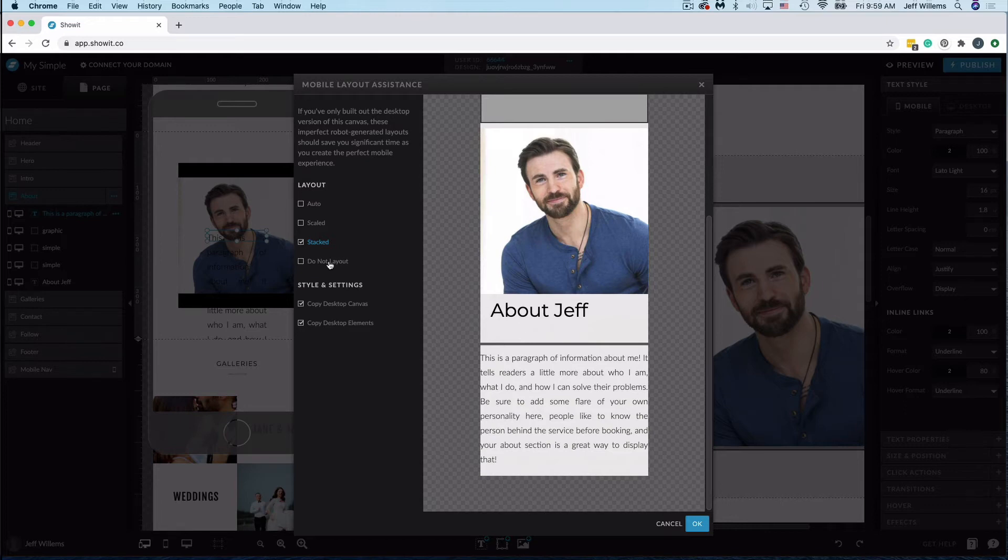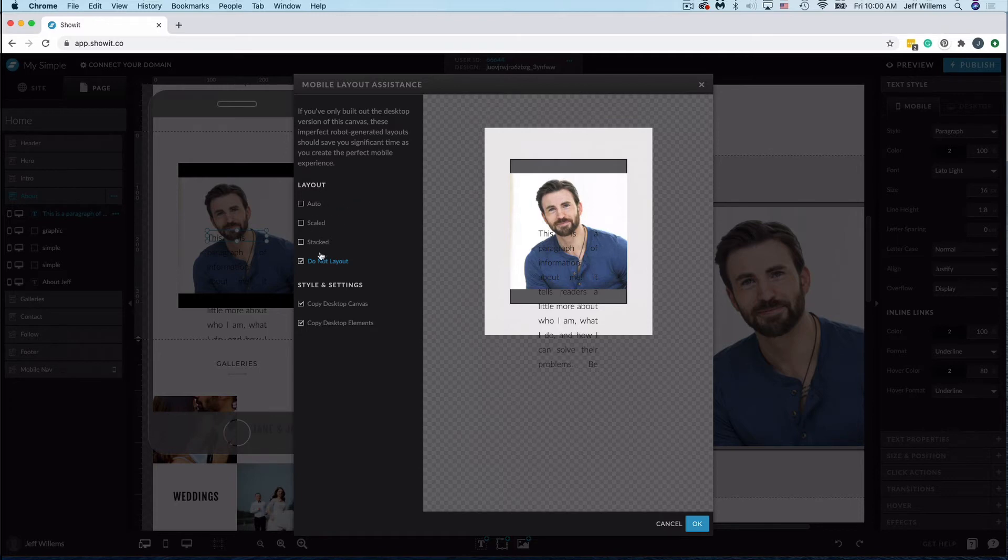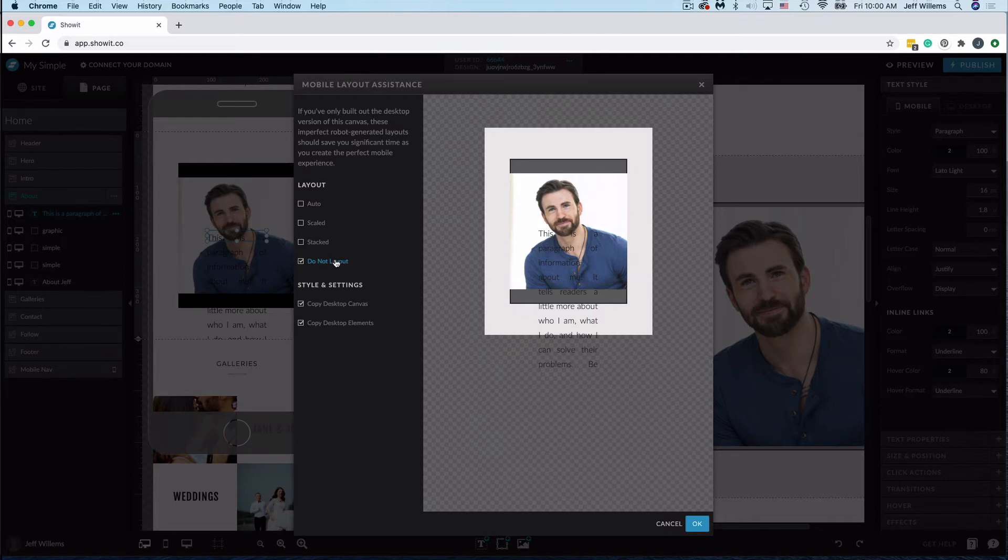Lastly, Do Not Layout. If it's just not sitting right on any of these three and it's just not doing it for you, then you can choose this Do Not Layout option. It's not going to lay the content out, but it will apply all of the styling that you added on the desktop version to your mobile version.